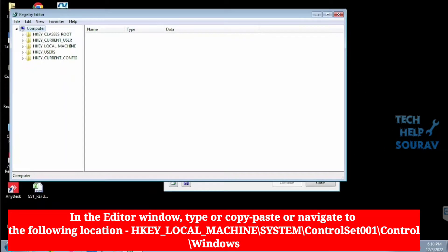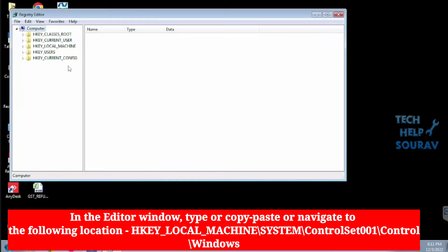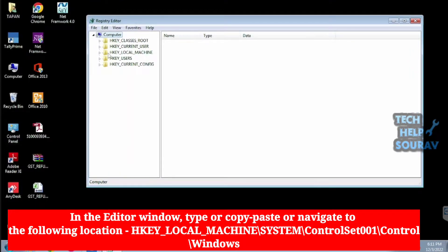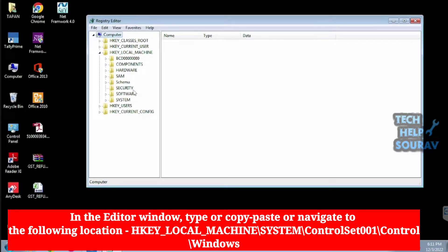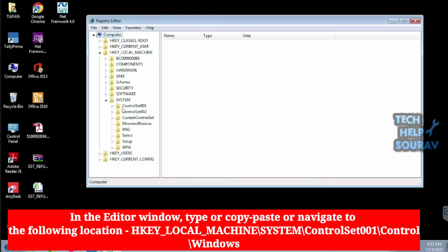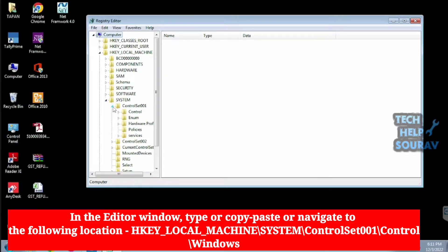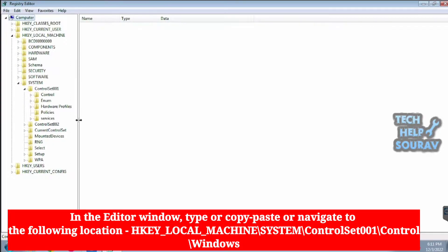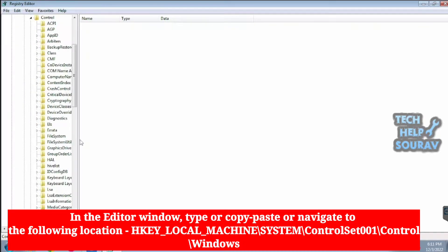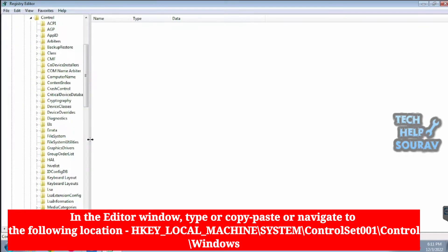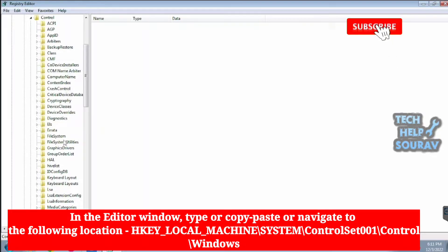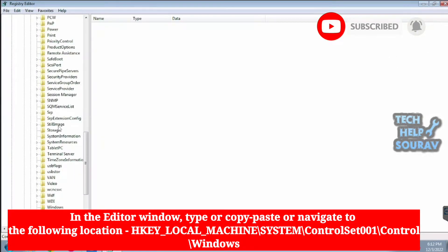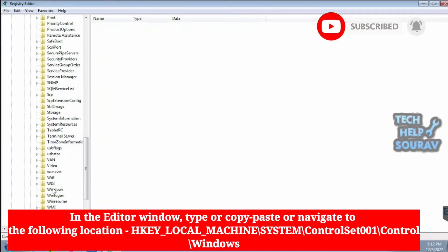In the editor window, type or copy paste or navigate to the following location. First navigate to HKEY Local Machine. Then navigate to System. Then navigate Control Set 001. Then navigate Control. Thereafter scroll down and navigate to Windows.